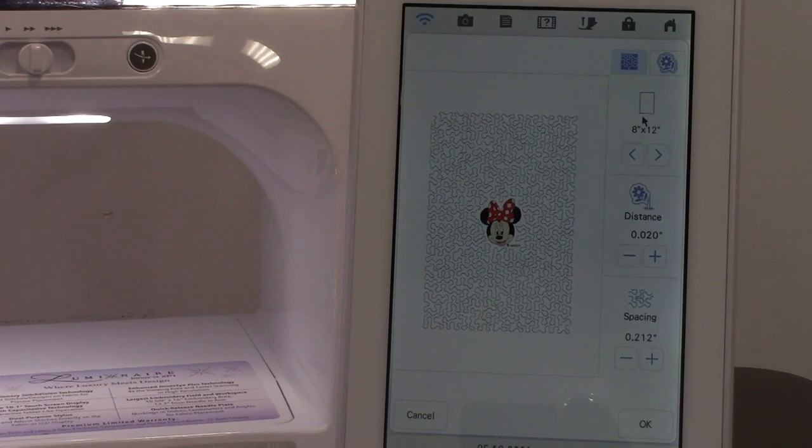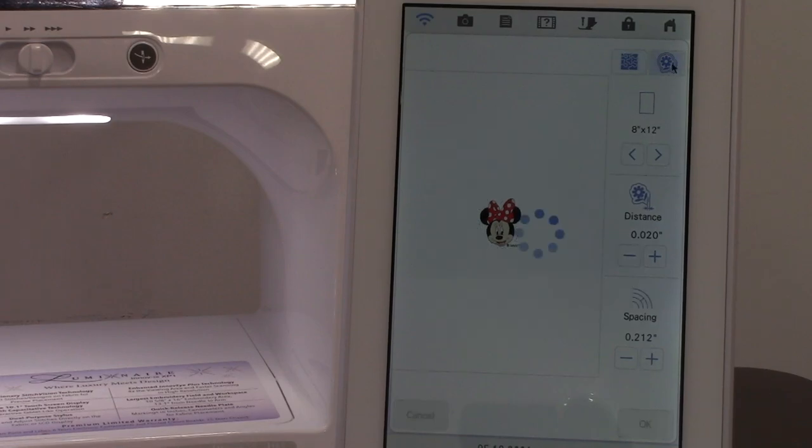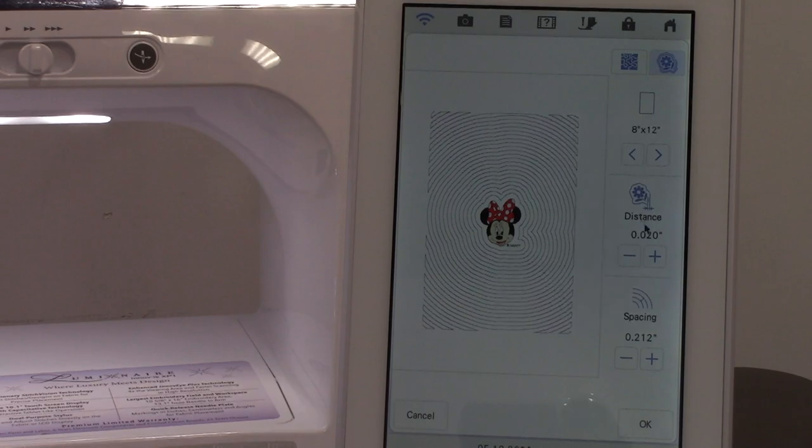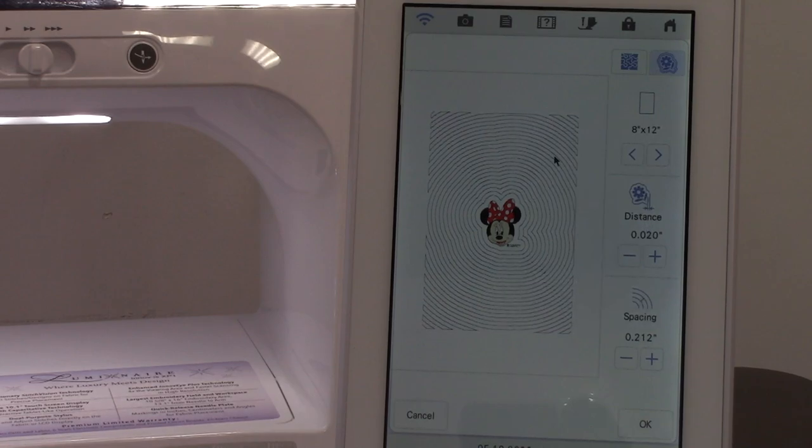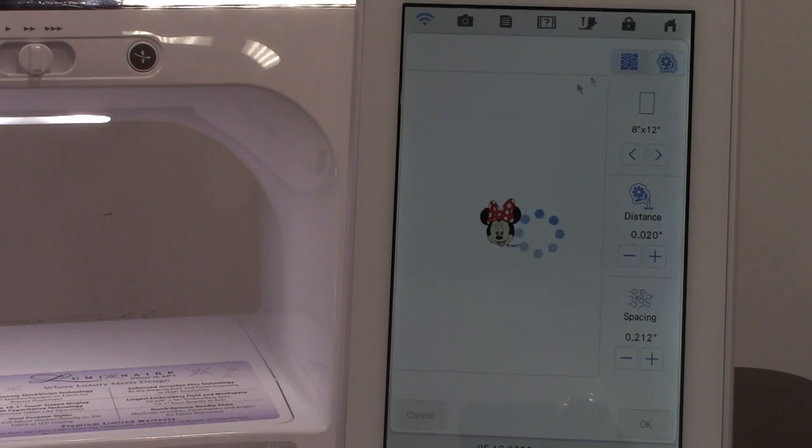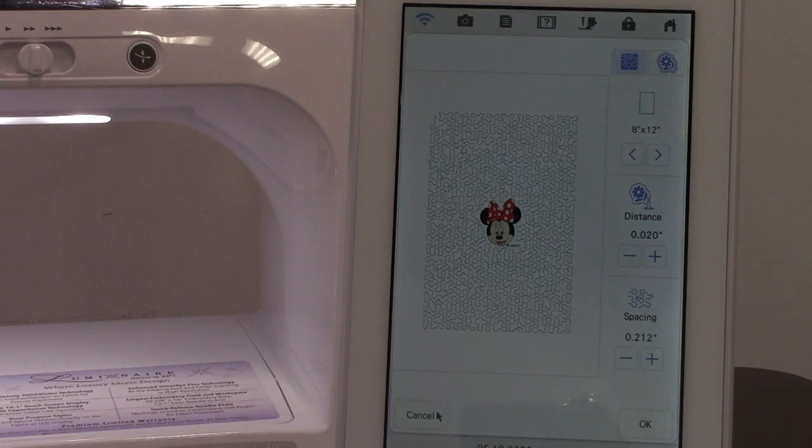If you decide you want to do echo instead of stipple, just touch the echo tab. Whatever changes you made in the stippling on distance and spacing, they will be reflected in the echo also. I'm going to come back up and hit the stipple one again and I'm going to go cancel.